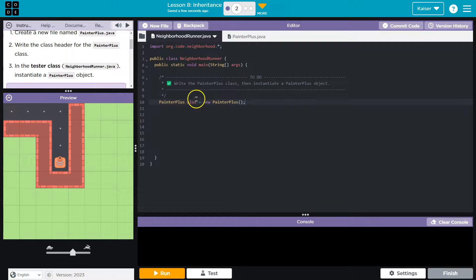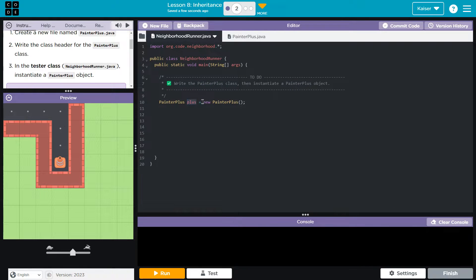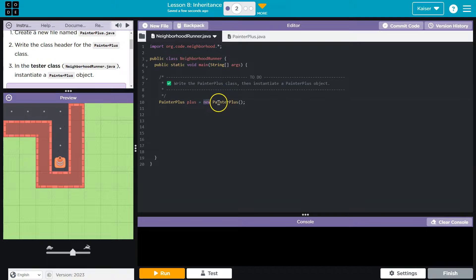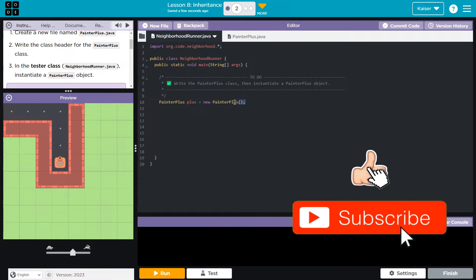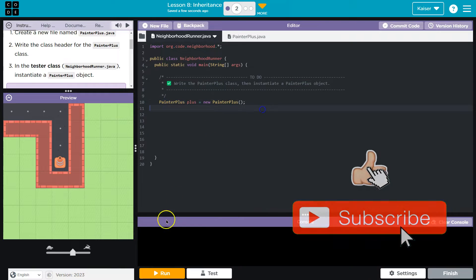And so what this says is: I have a new object, or I'm declaring a new variable 'plus'. What is it going to be assigned? It's going to be a new instance, a new instantiation of the PainterPlus class. It needs to run that constructor, and the data type is PainterPlus class.